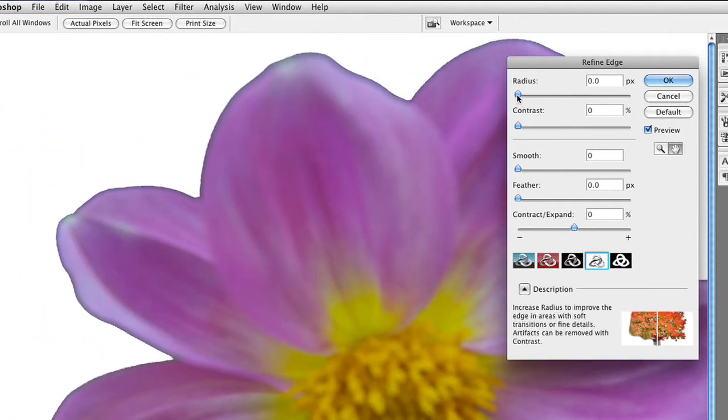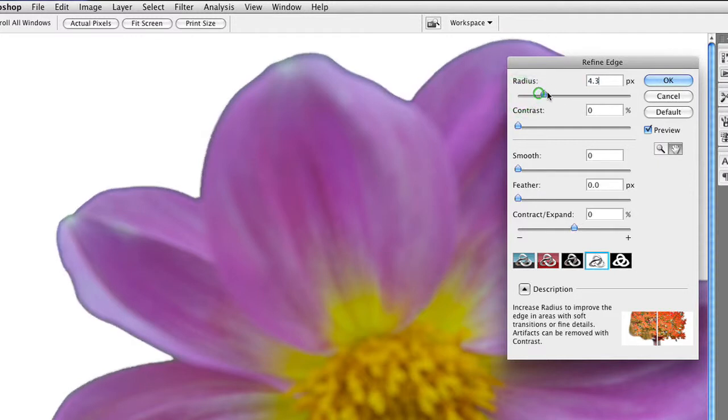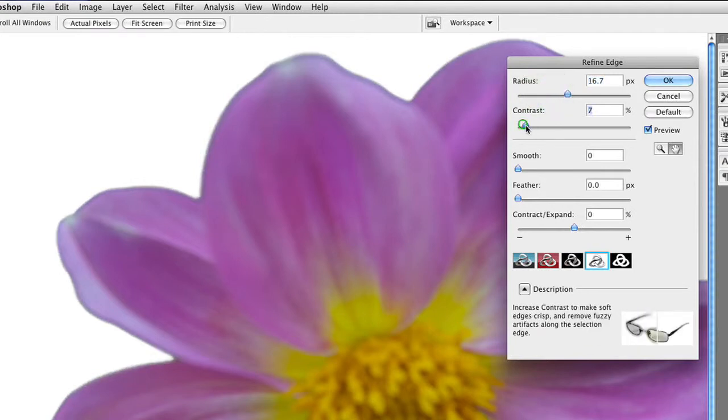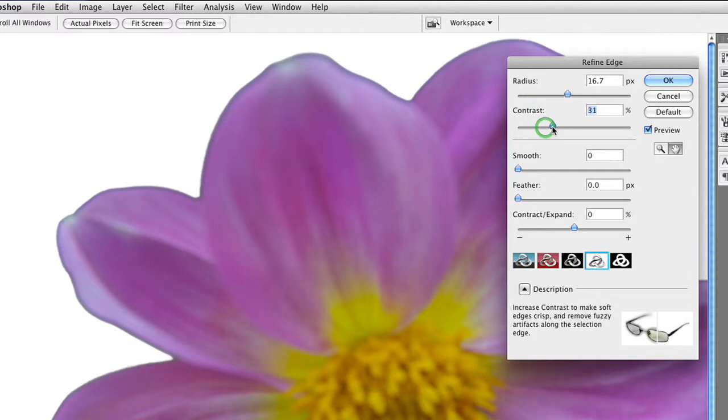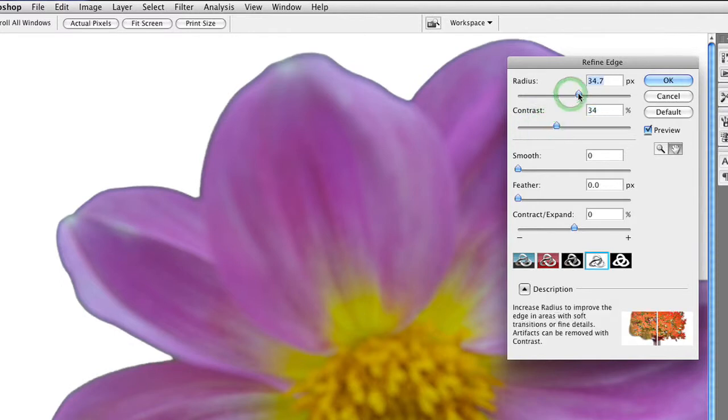You can adjust the Radius command here, and this will actually help with any soft transition areas, and go ahead and sort of smooth that out a bit. And contrast actually makes them a little bit crisper. So in a way, you want to get a nice, crisp, clean edge first.